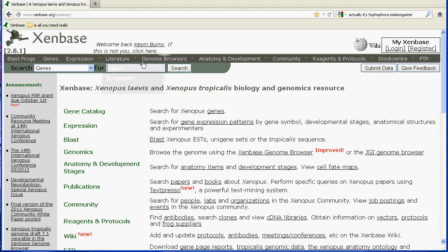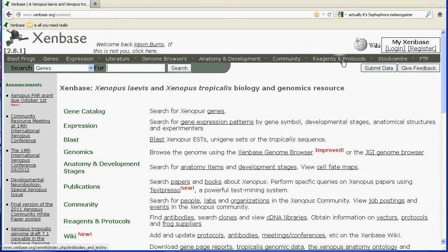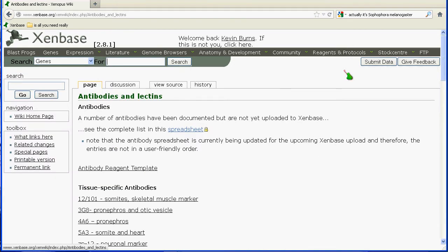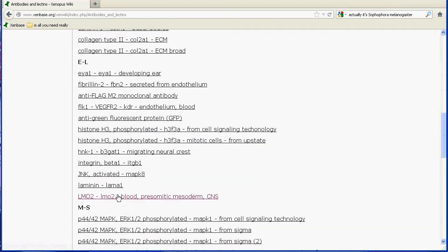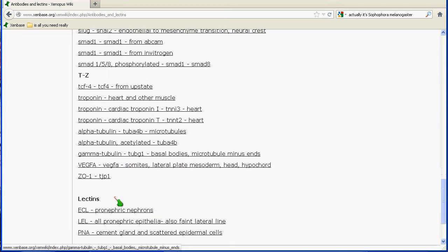Apart from the searches that dominate the banner, there are a couple of static content resources to point out. The first is: if you click on the Reagents and Protocols banner, you'll actually come directly to the antibodies page. This is a wiki-formatted document and it contains links to entries about the most commonly used antibodies for Xenopus research, listed alphabetically with numbered ones on top.